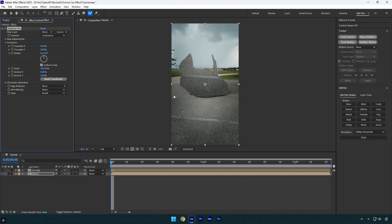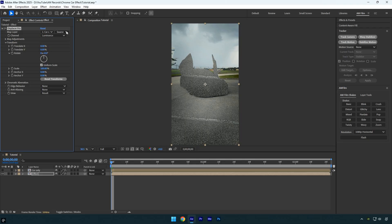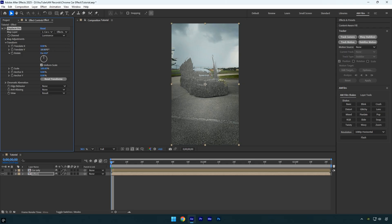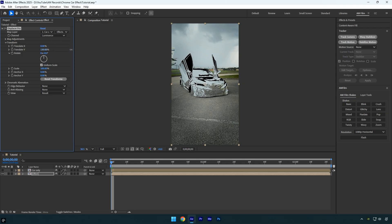Displacer Pro is completely free—check this video's description to download it from the official website. Change the Map Layer from None to the 'Car Only' layer, the one we previously toggled off. Then set the Source to 'Effects and Masks'. Now adjust the Translate Y value until your car looks like a mirror. Around 130 should be fine.